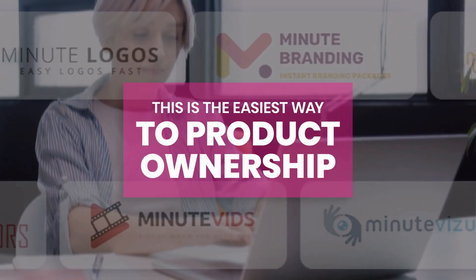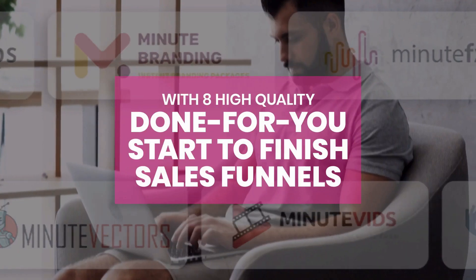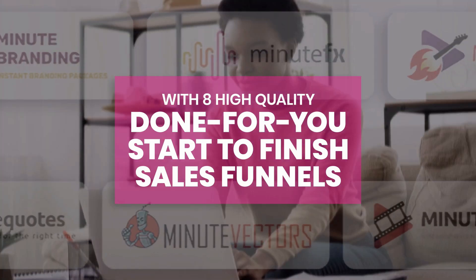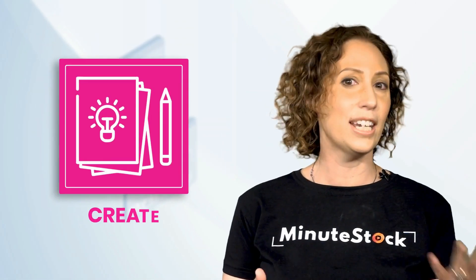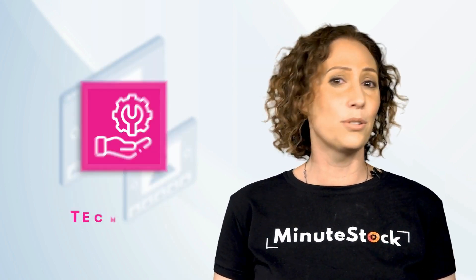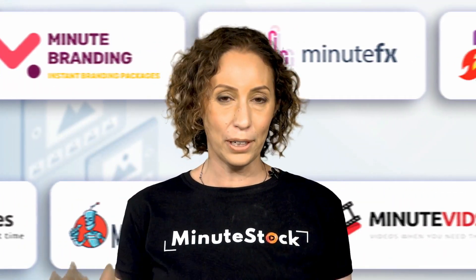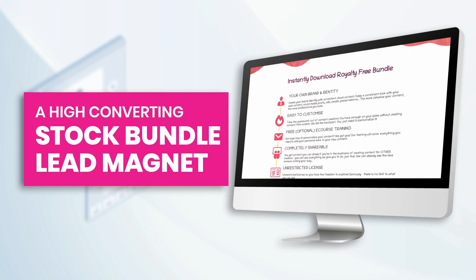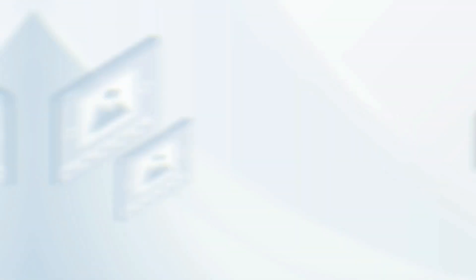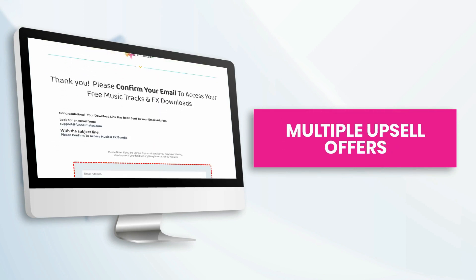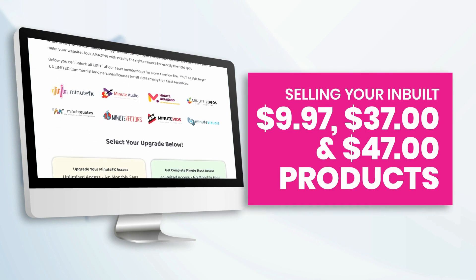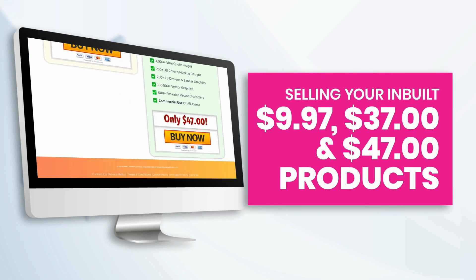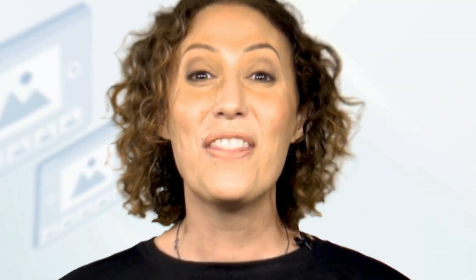This is the easiest way to product ownership. With 8 high-quality done-for-you, start-to-finish sales funnels you can truly be proud to own. We've completely cut out having to research, create, write, design, upload files, or do anything technical. You simply activate one simple setting, and you've got 8 complete products, with a high-converting stock bundle lead magnet for each platform, download and delivery pages, multiple upsell offers, downsell offers, and an enticing cross-sell process.